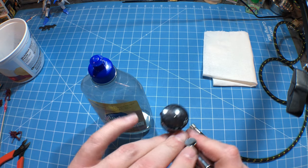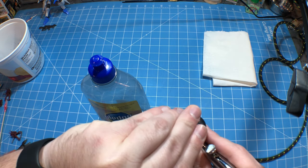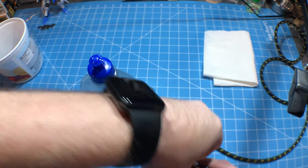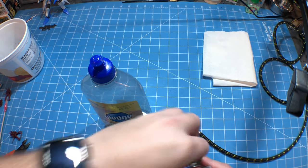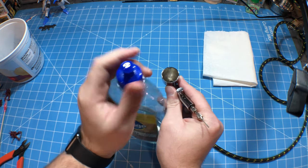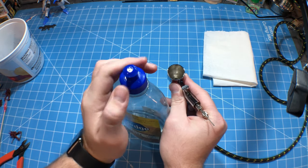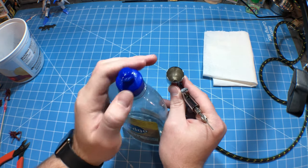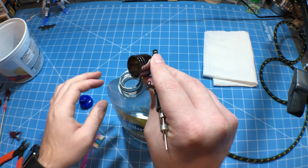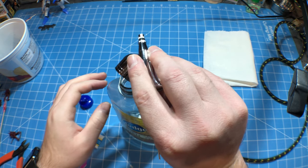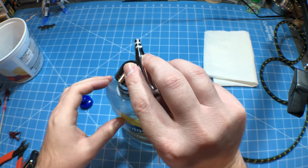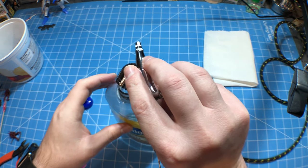All right, so now that your project is done, pop your cap off. The cool part about this stuff is you can reuse it. So dump what you've got left in there.